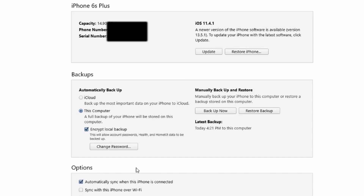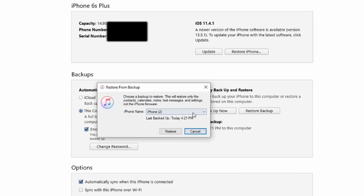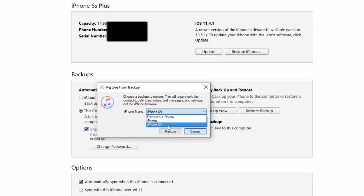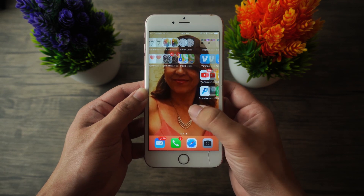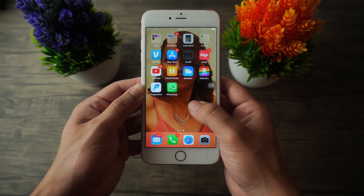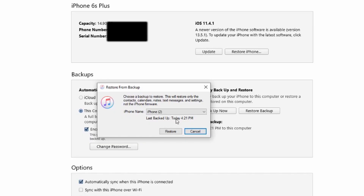Once the backup is complete, to restore your data back onto your iPhone just click Restore Backup. This lets you choose the most recent backup or any other backup you already have in iTunes — in this case we'd pick iPhone 2 as our most recent backup, then click Restore. Keep in mind this will most likely erase all data on your iPhone and then reinstate it, so make sure everything is properly backed up and that you've selected the correct backup before proceeding.